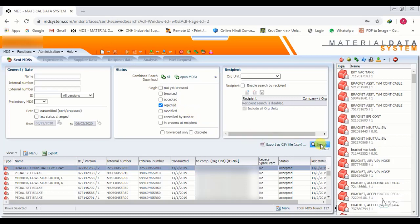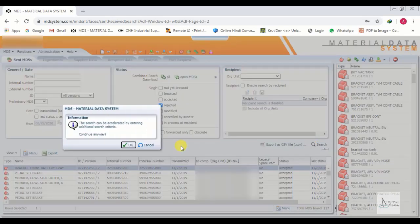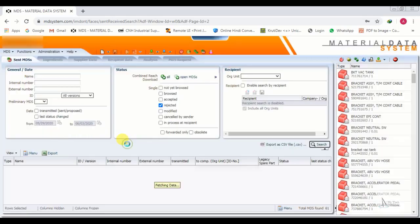We click Search for the Rejected status. These are the IMDS that have been rejected. Now we will check the next status.